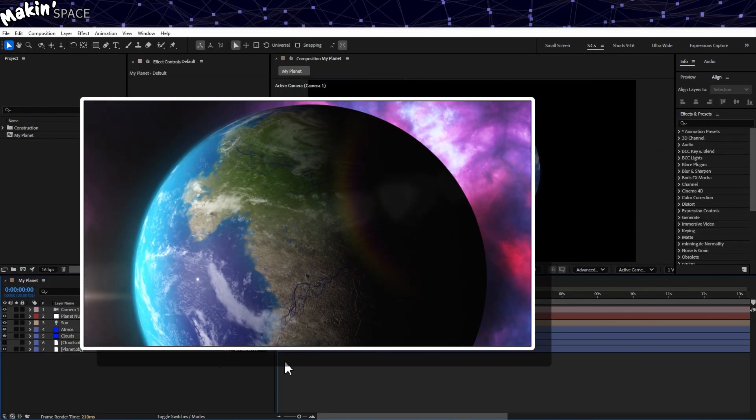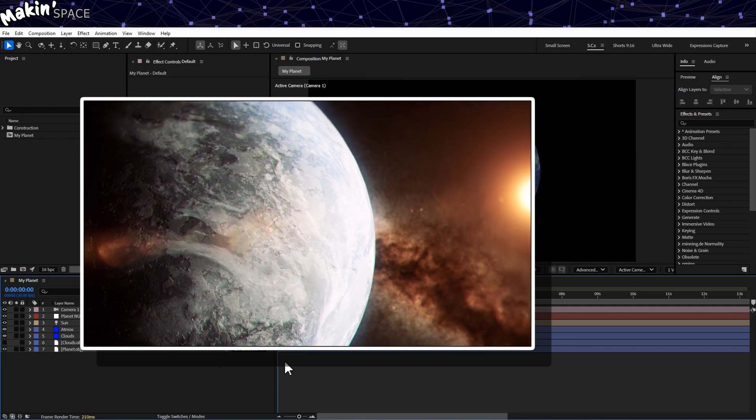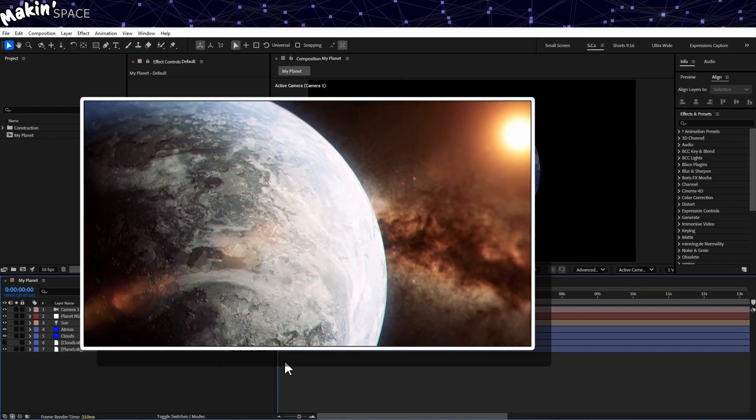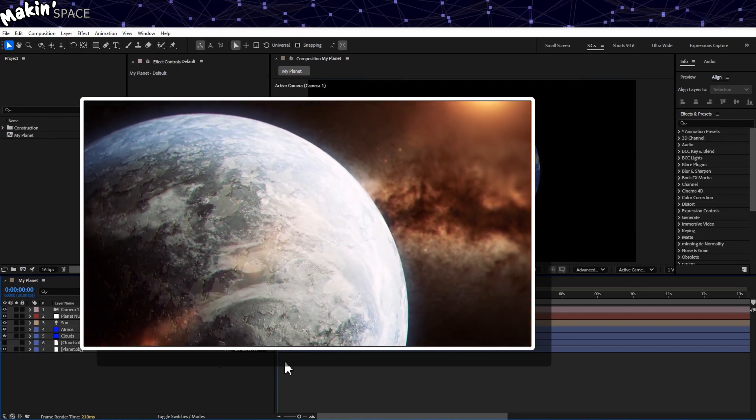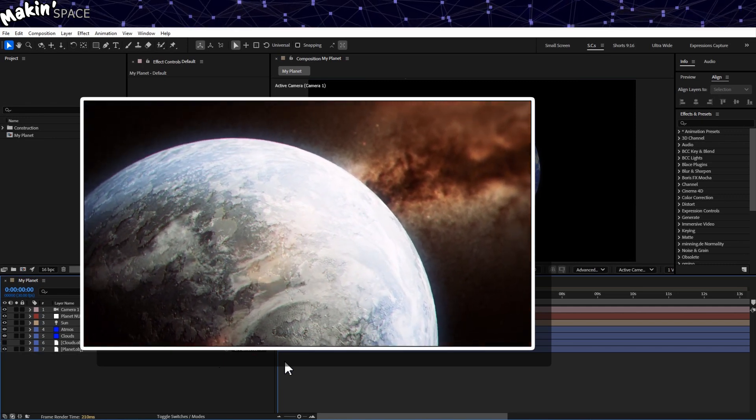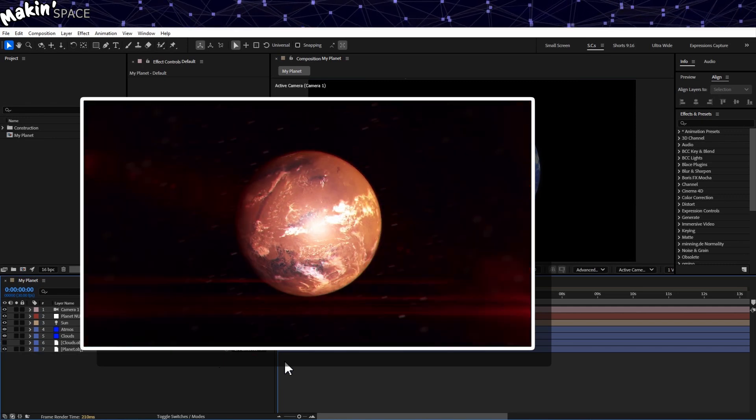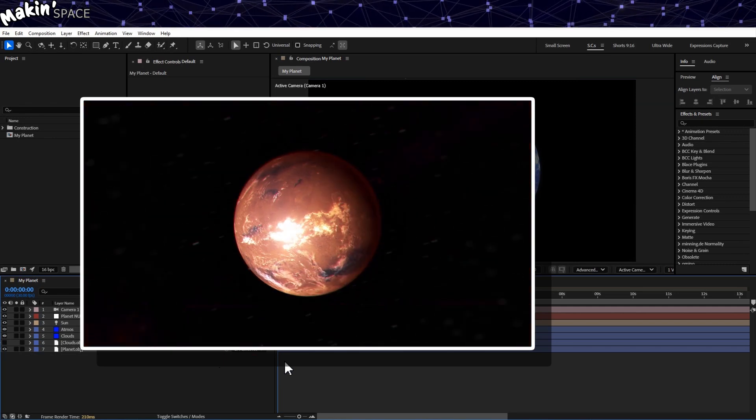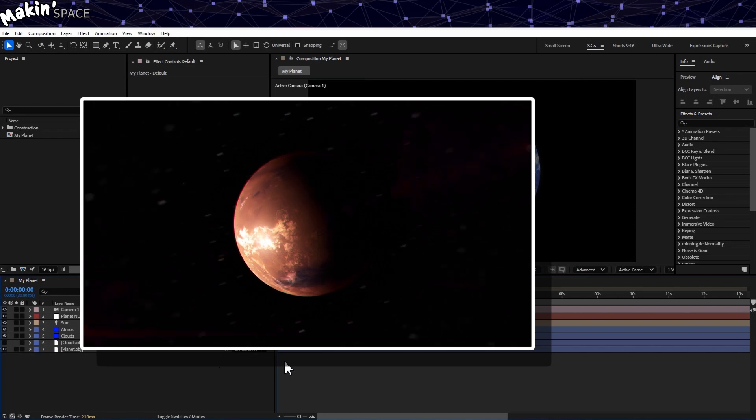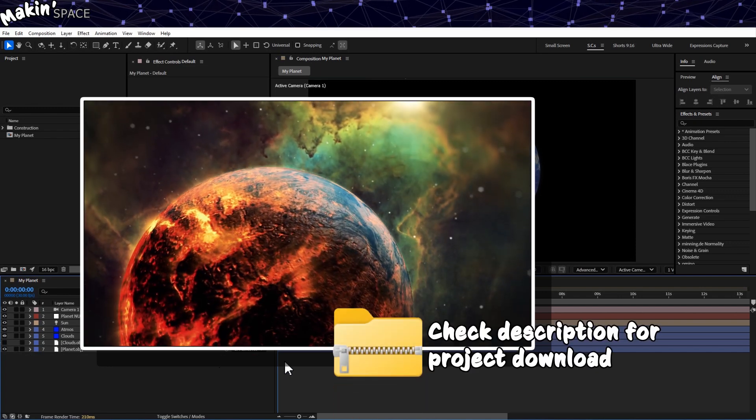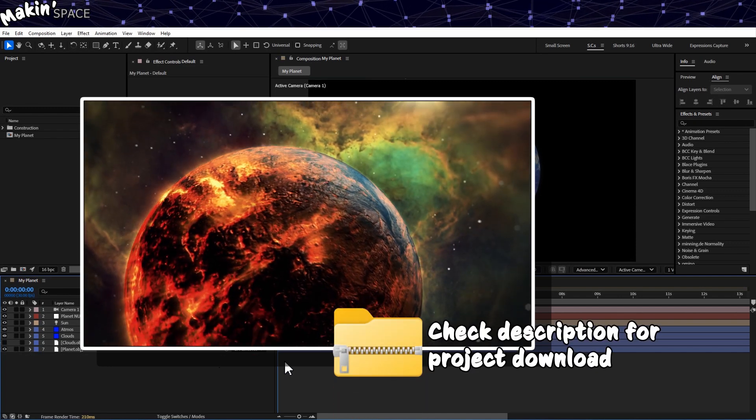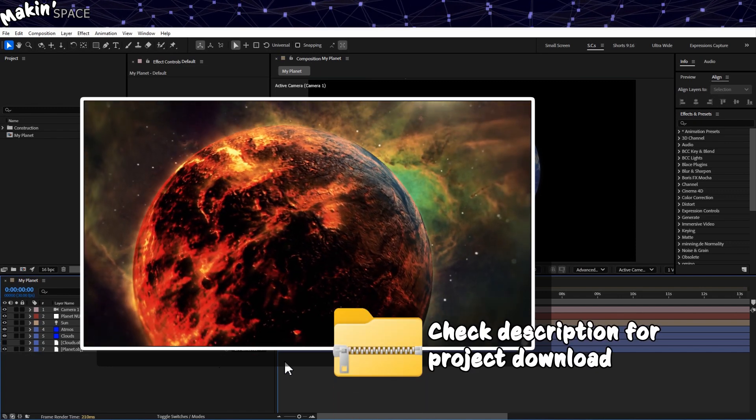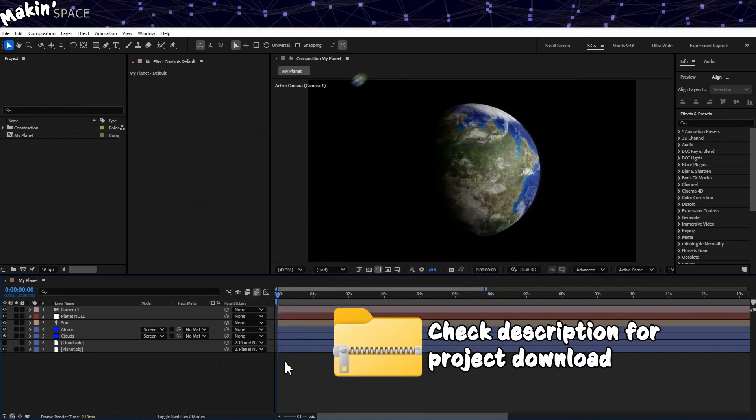I'm assuming you've seen my earlier tutorial, where I import a couple of Wavefront OBJ files to create a planet, its clouds and atmosphere. If not, you can either check out that tutorial or download the project file from the description.